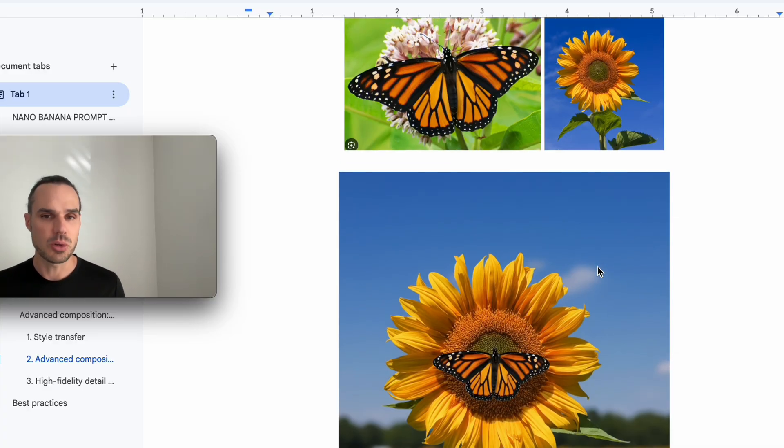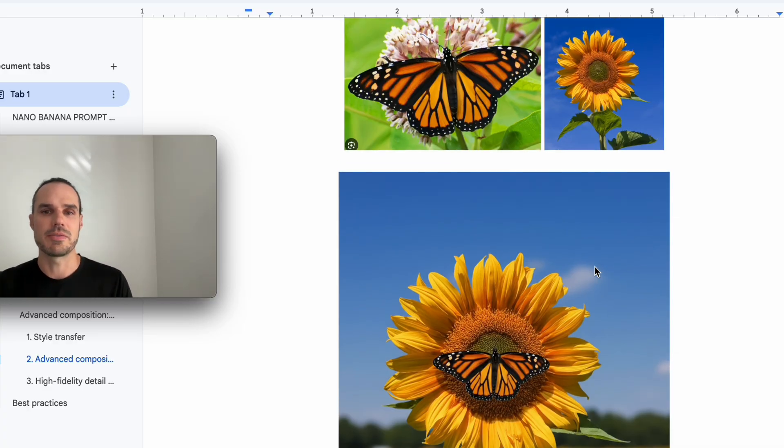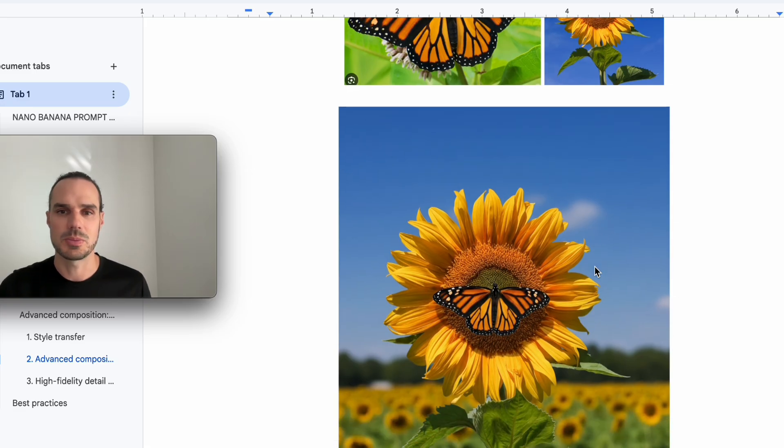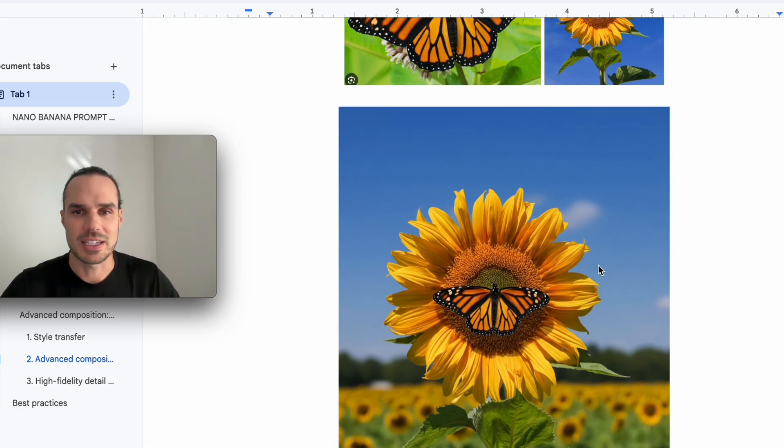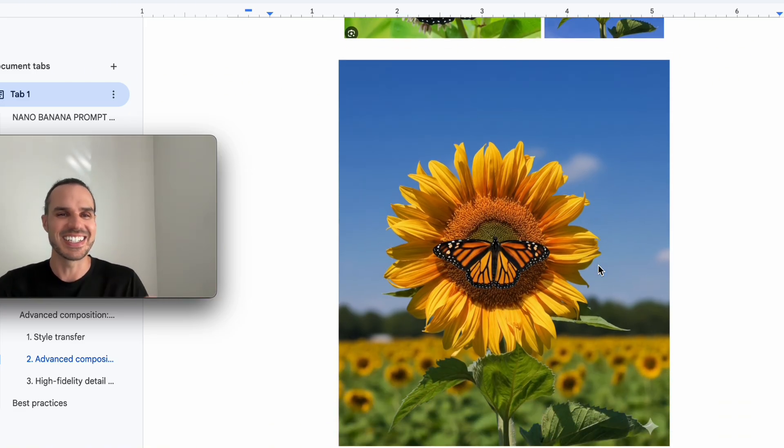Pretty cool. It looks really realistic. And you could use that for like an advertisement or whatever. Paint it, make it into a puzzle, whatever you want to do.